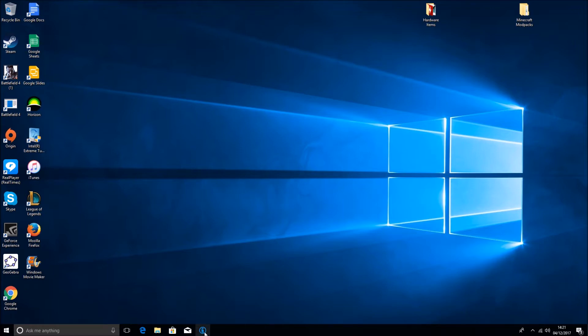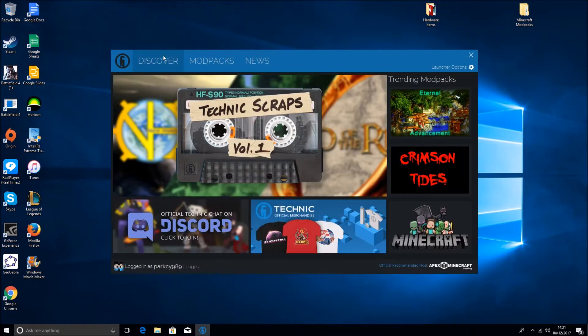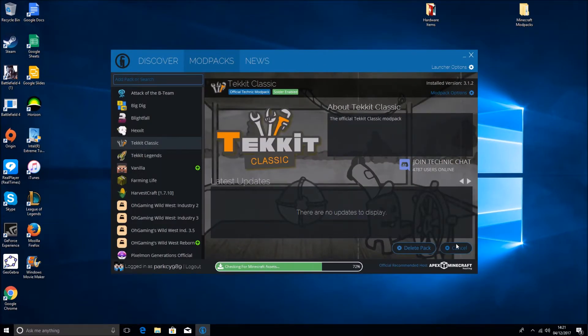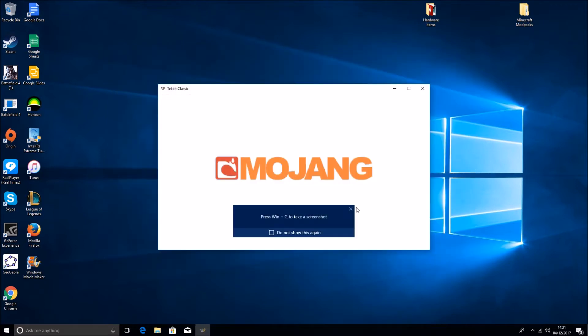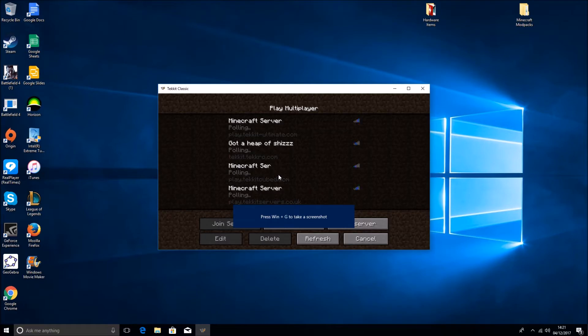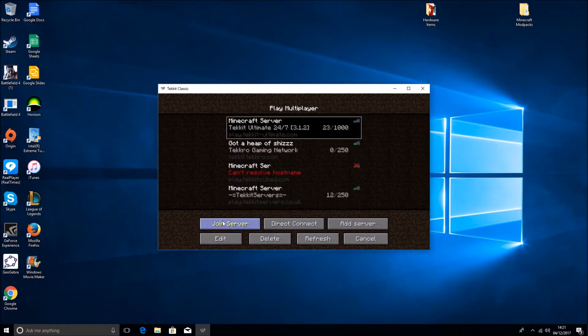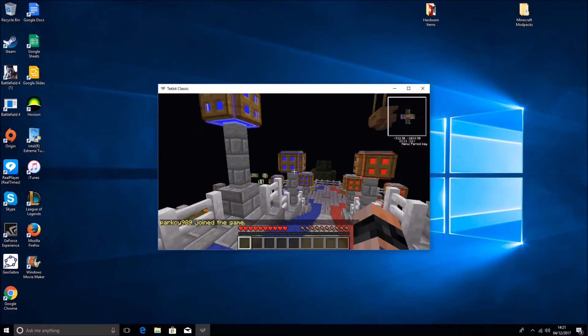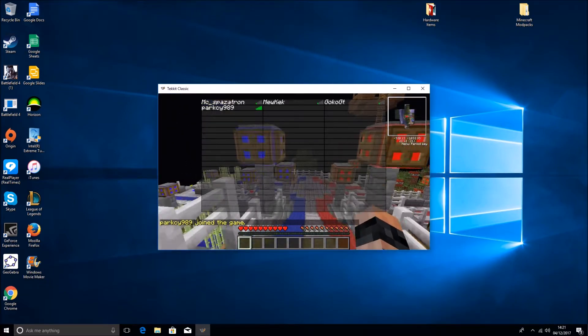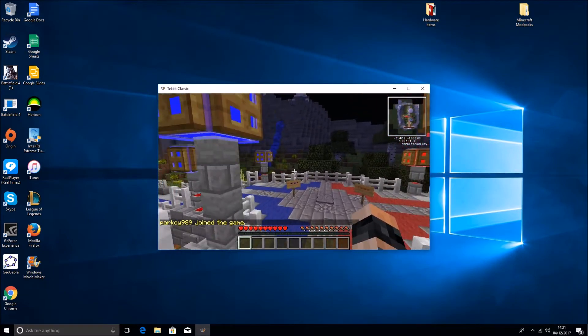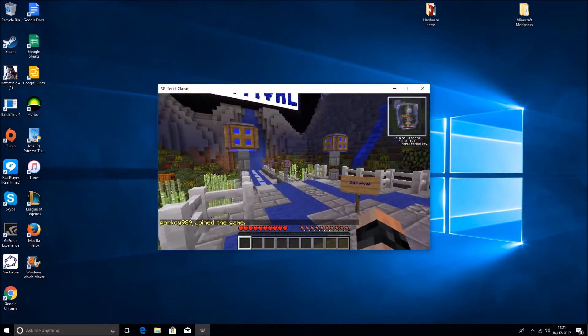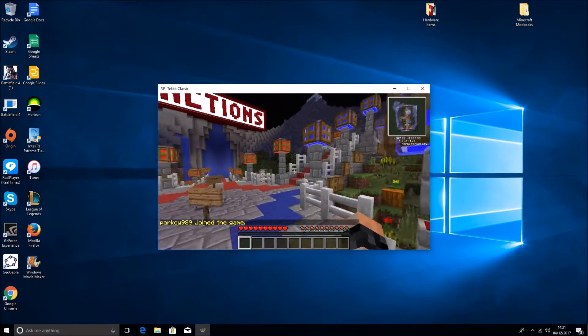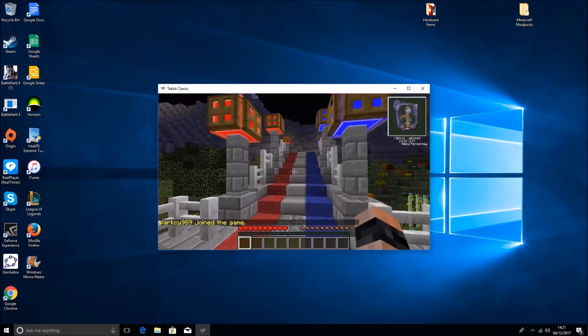But yeah, so basically I've got my Tekkit Classic here. I'll just load it up and show you how I've already got the hacks on, or I might have them off actually. Let's have a look. I think I took them off for my YouTube videos. Yep, so you'll notice there's nothing conspicuous on it. So that's all done.